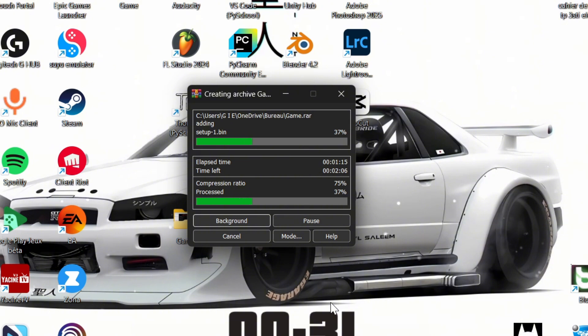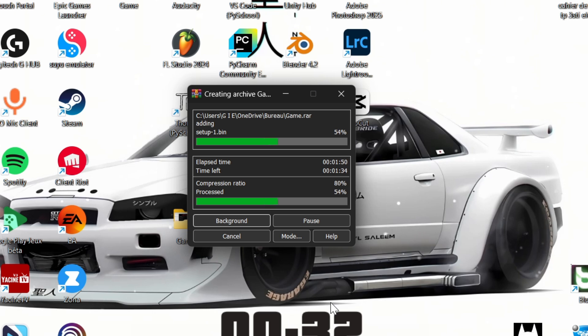Keep in mind that the final compressed size depends on the type of file. Some files, like text documents and images, can be compressed significantly, while others, like already compressed videos or zippy files, may not reduce much in size.